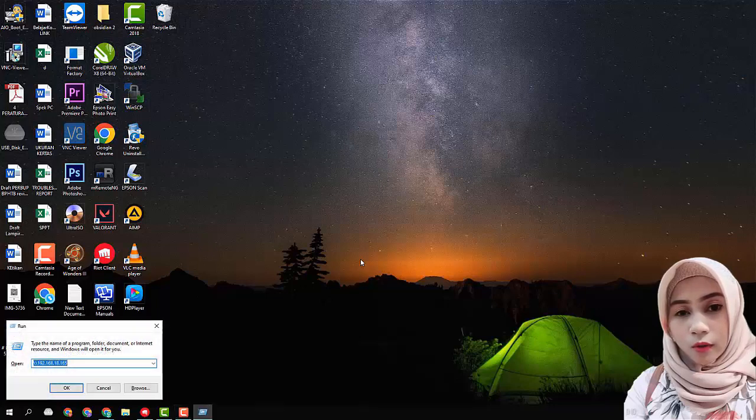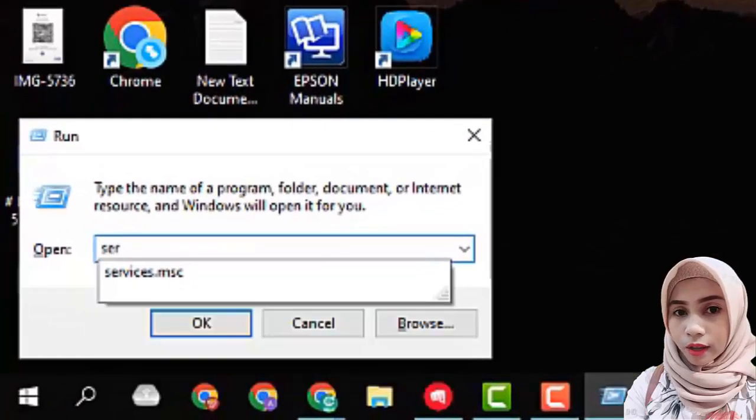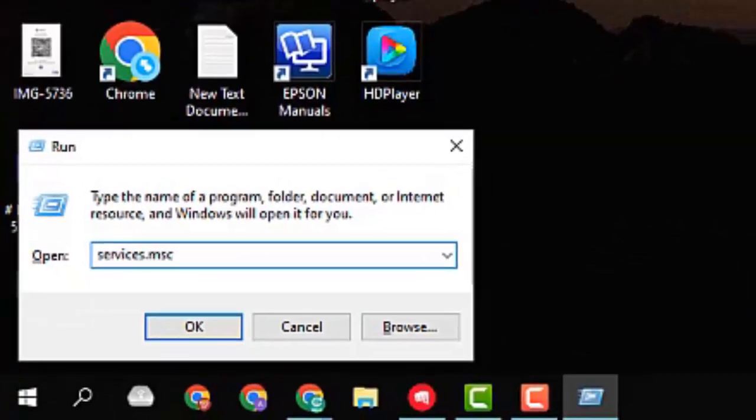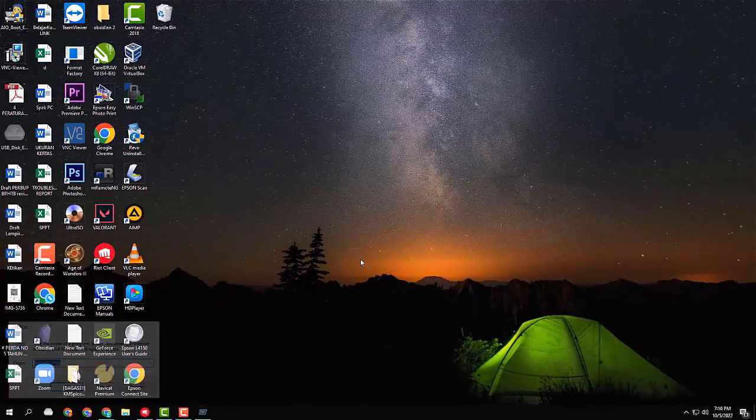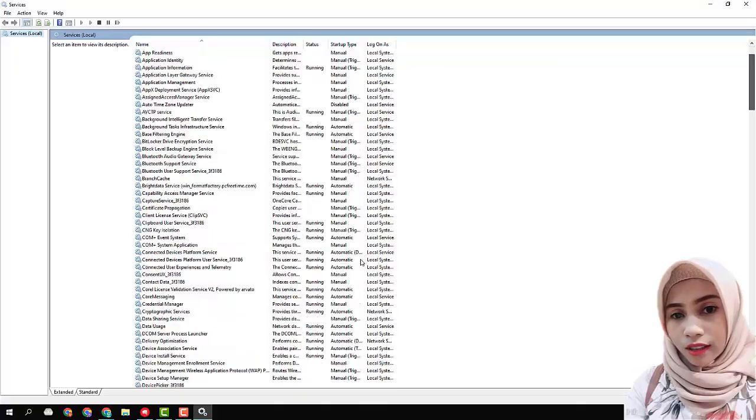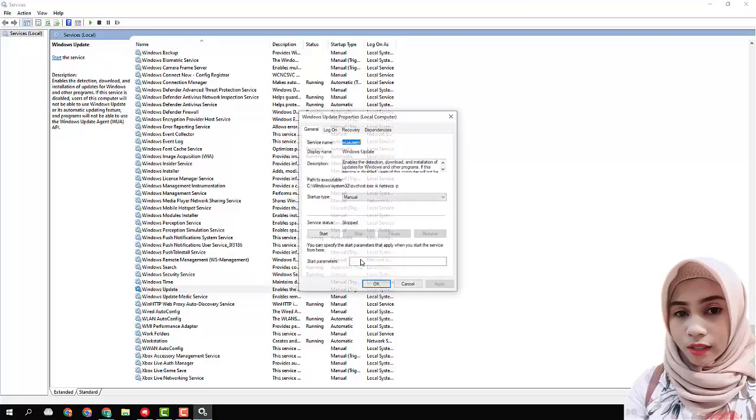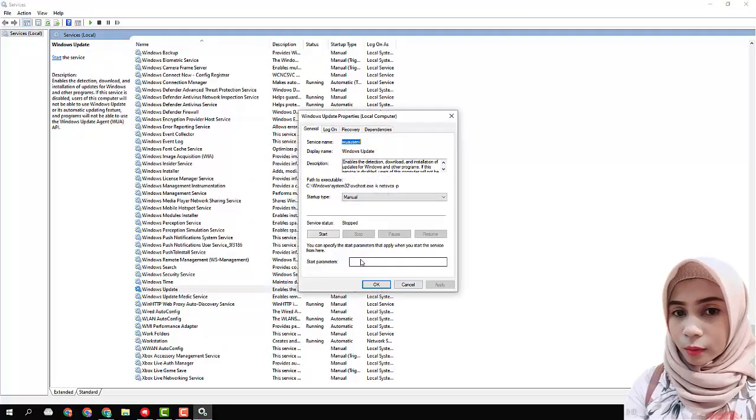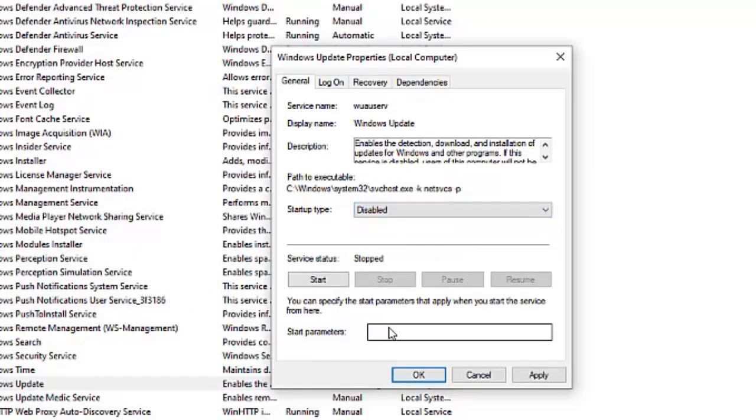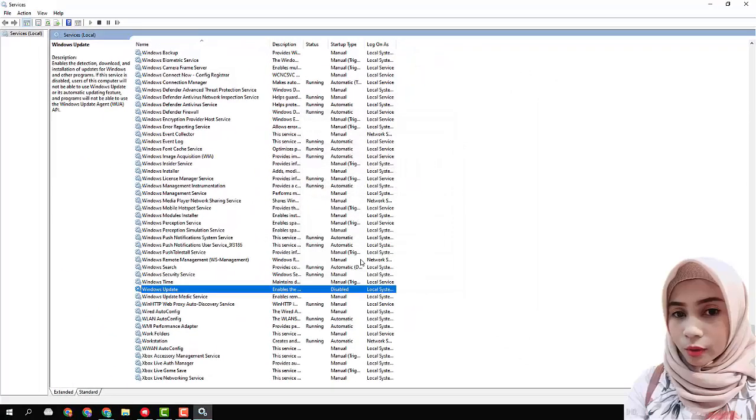Press Windows plus R, type Services.msc. Scroll down and look for Windows update. Double-click, then change the startup type to disabled. Close and restart the computer.